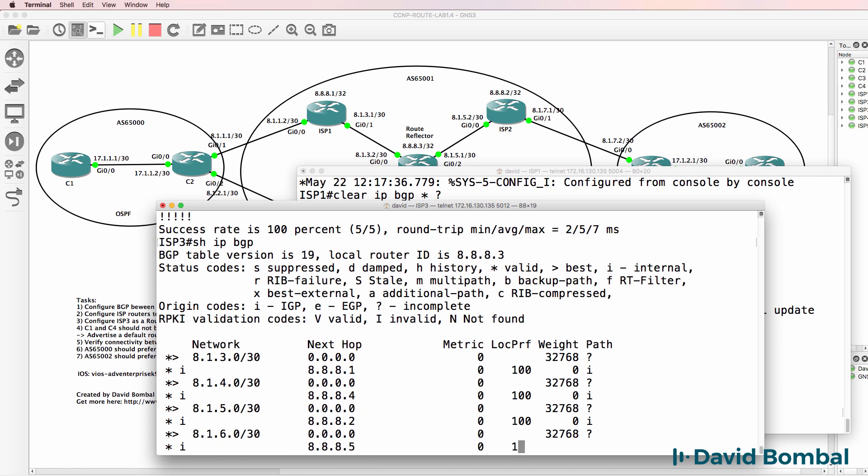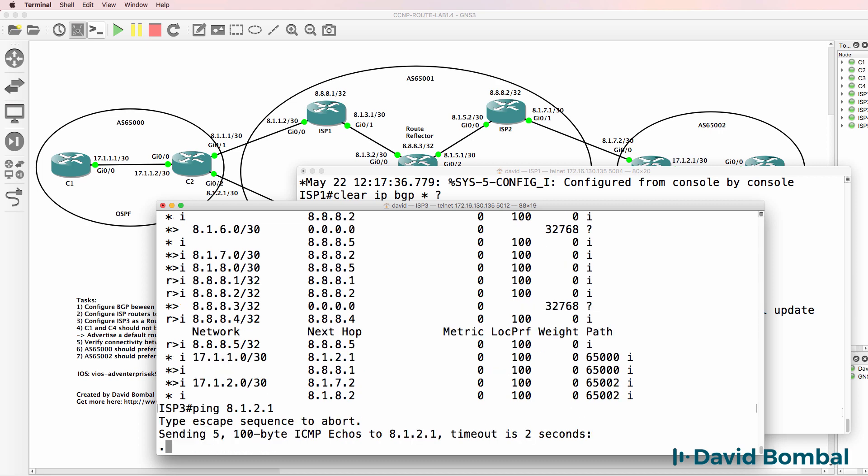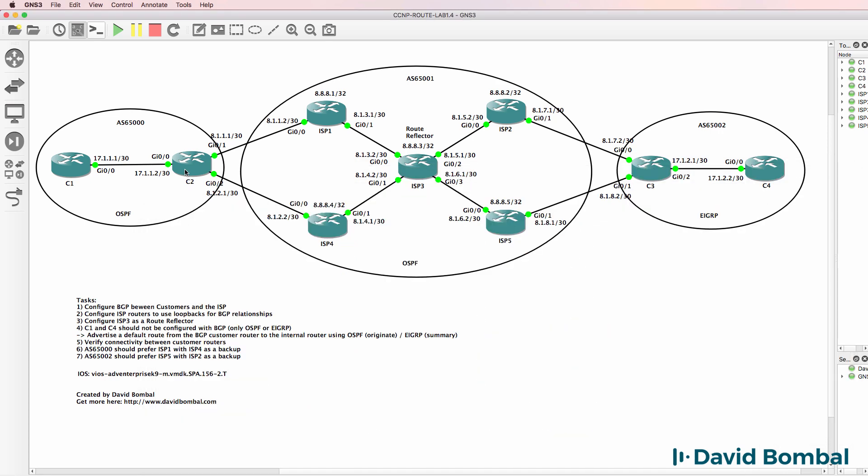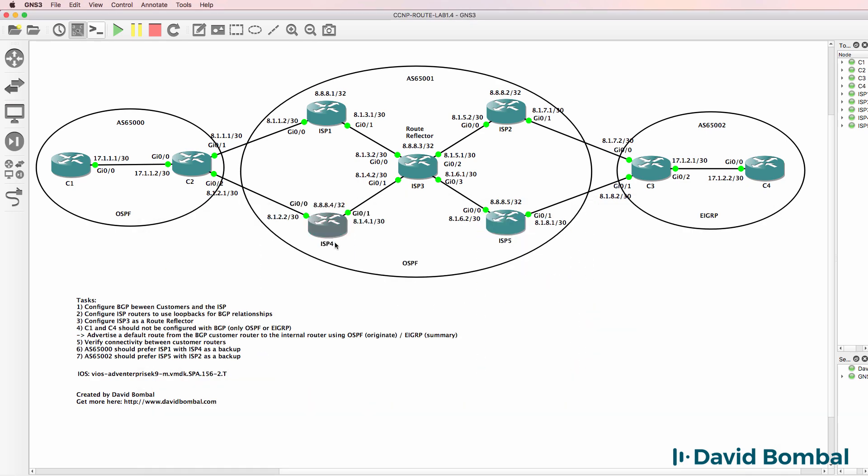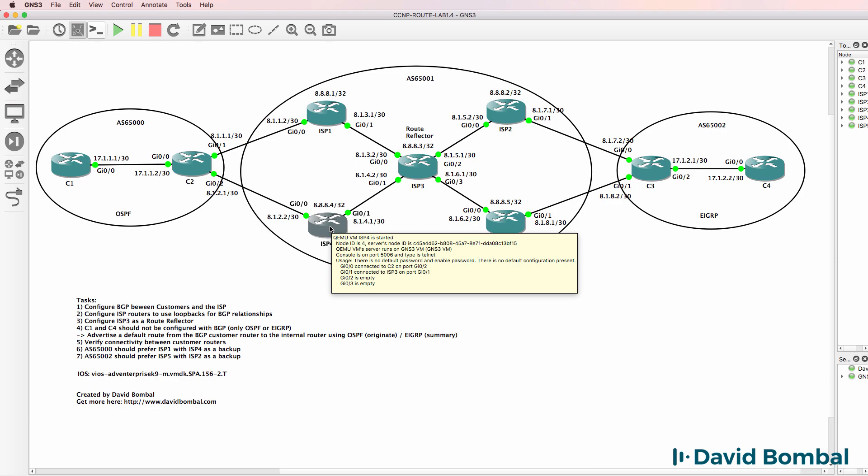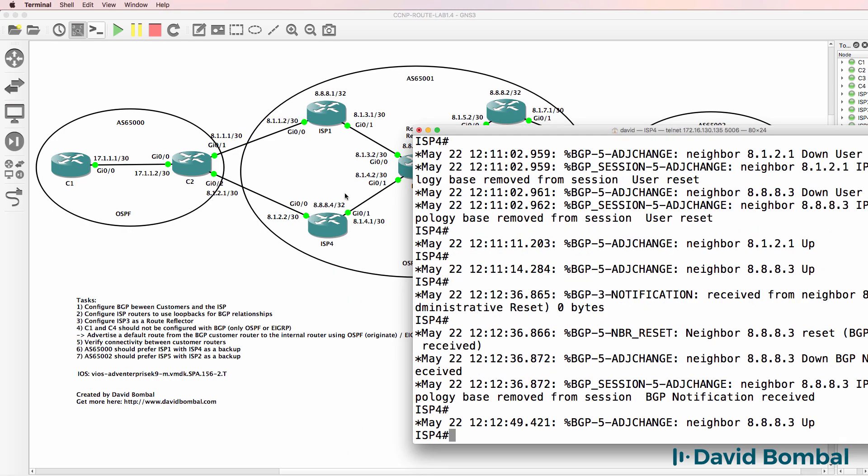But notice this route via this neighbor is still not going to work because that next hop is not reachable. So the route advertised to ISP router four and then to ISP router three will not be added to the routing table. So one way to fix that is to redistribute this network into OSPF.